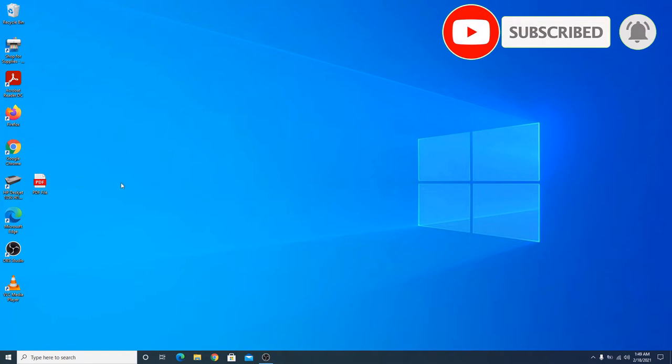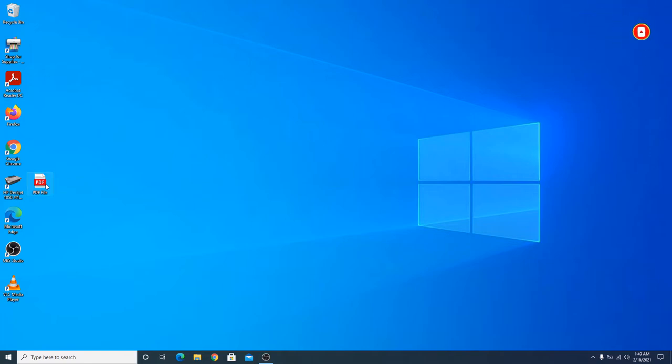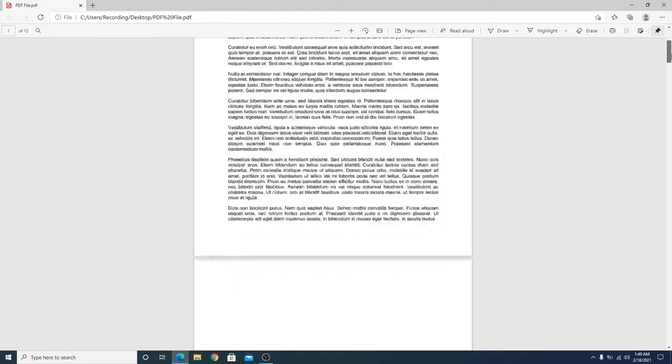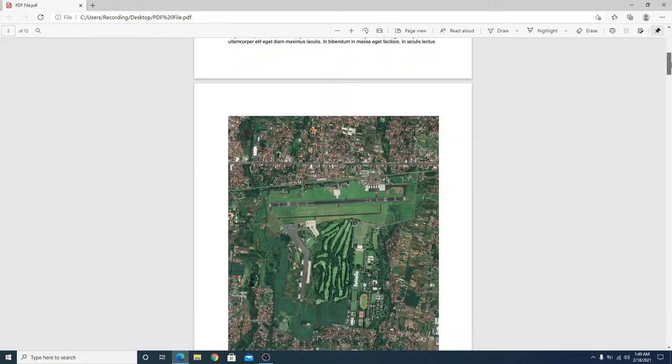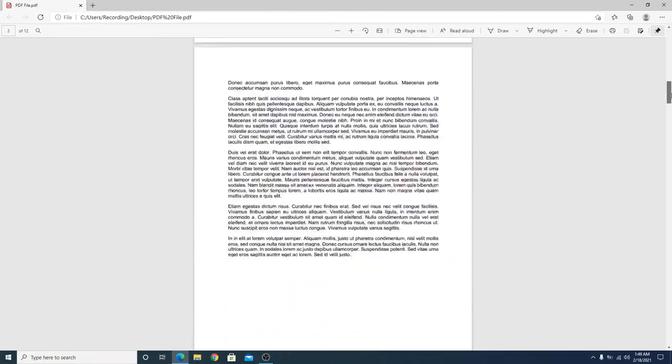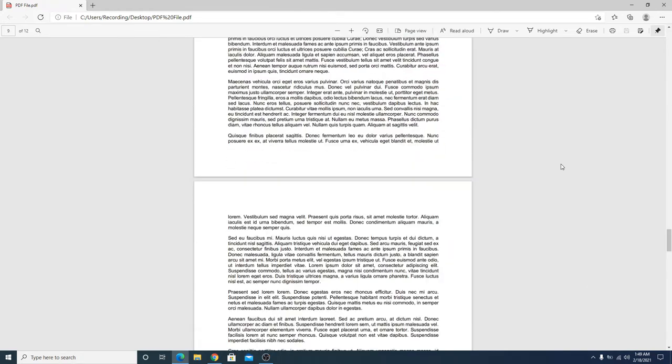Now this is our PDF file. If we open it, you can see it contains some images. To extract images from this PDF file, click on the link given in the video description.